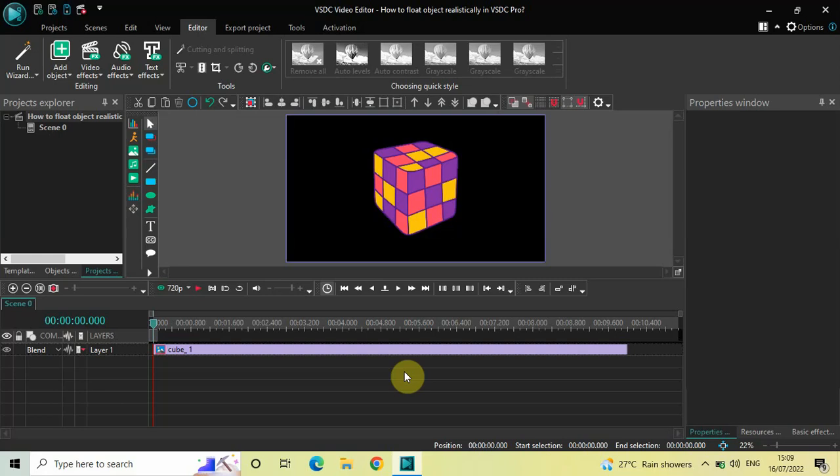Hey guys, welcome back to NextGen Blogger. In this video I want to show you how you can float any object realistically in VSDC Video Editor Pro version. It's actually super easy to float any object realistically in VSDC Pro, so without further delay let's get started.